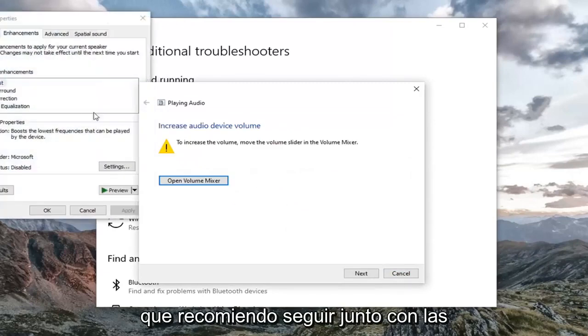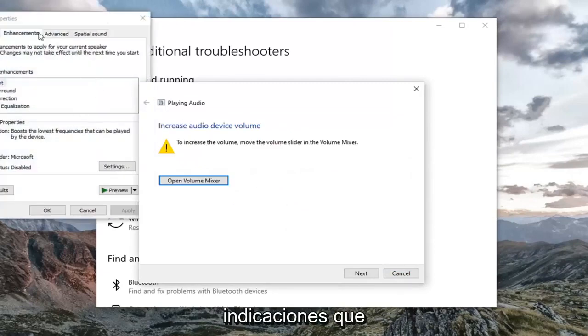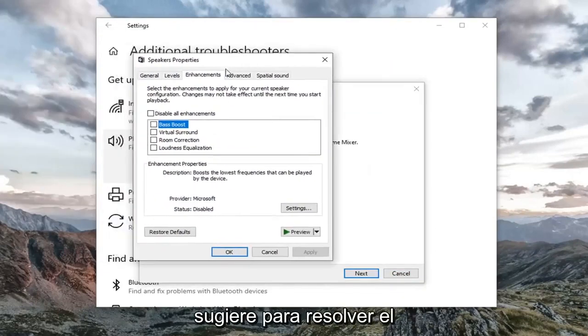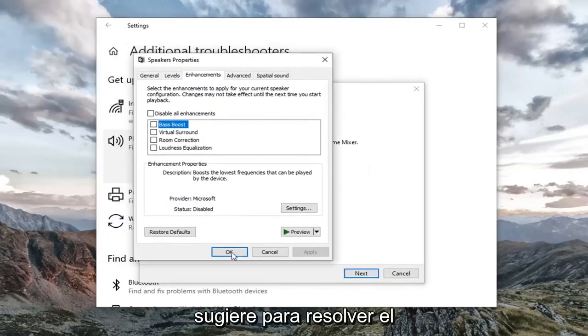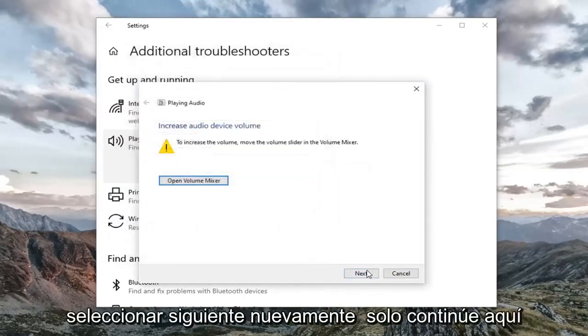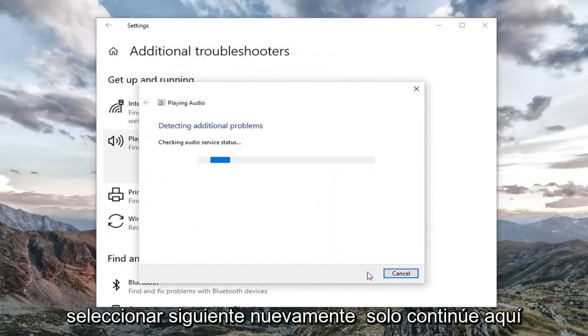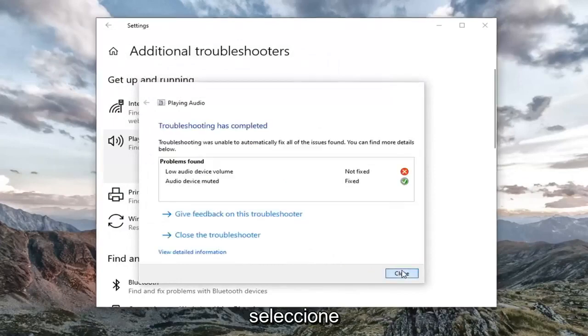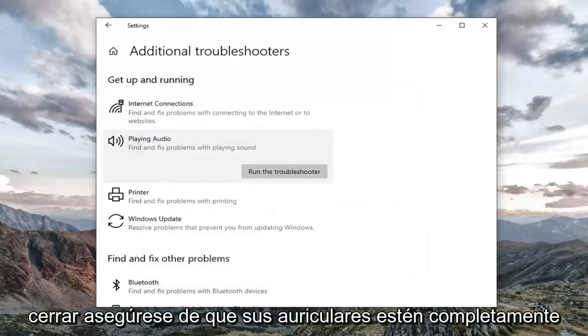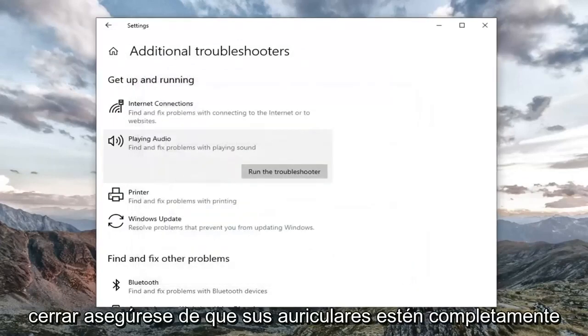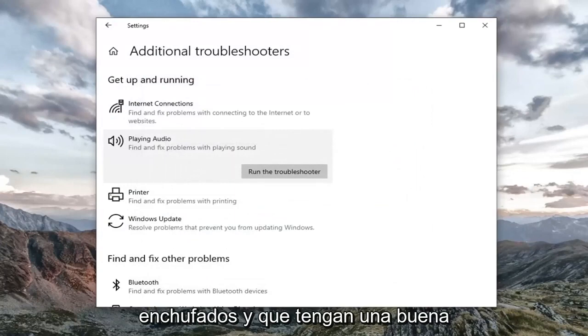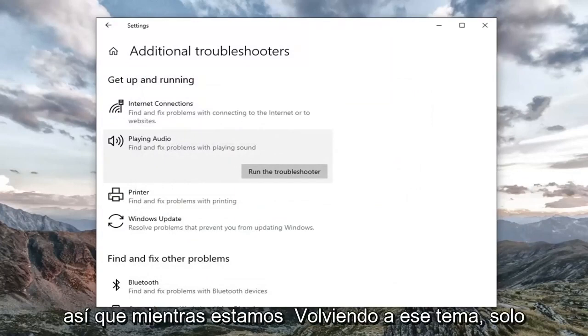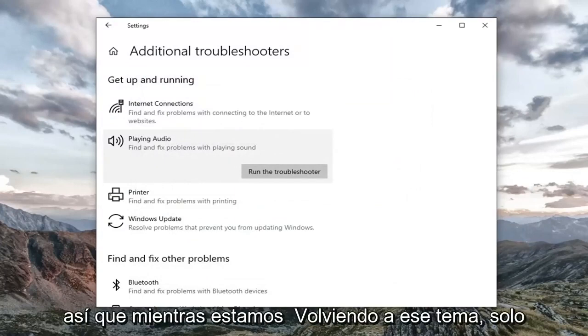I'd recommend following along with any prompts it suggests in order to go about resolving the problem. And then select next again. Just continue on here. Select close. Make sure your headphones are plugged in all the way and they have a good connection. So while we're on that subject, just want to cover that.